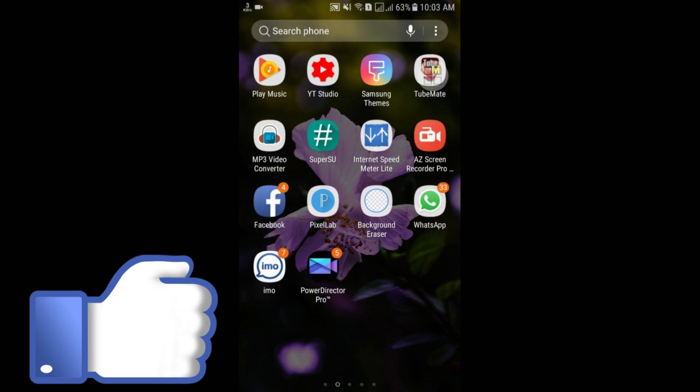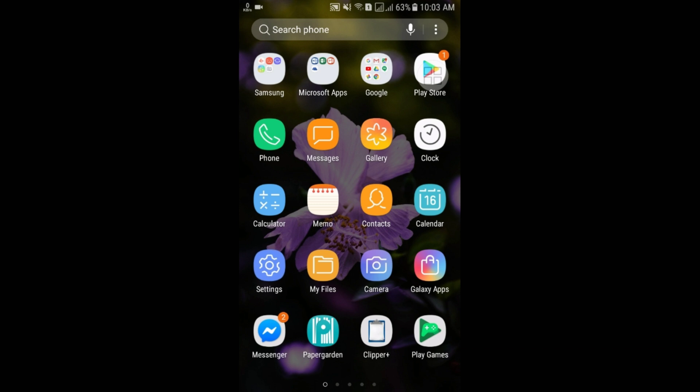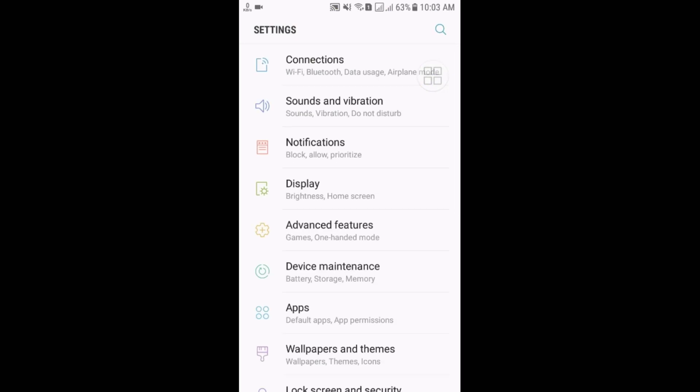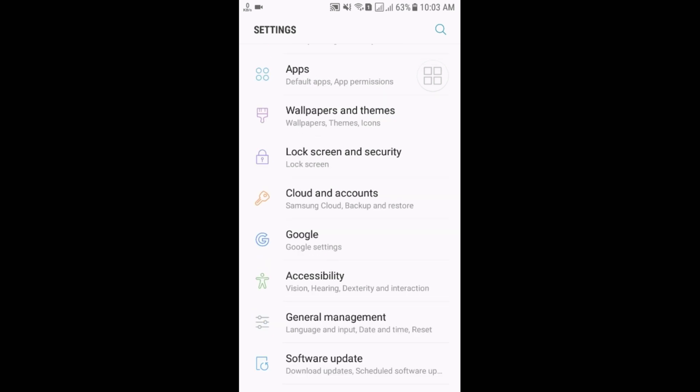So first of all, you will have to go to your phone setting option. And then scroll down. And here you can see Cloud and Accounts option. So just click on it.